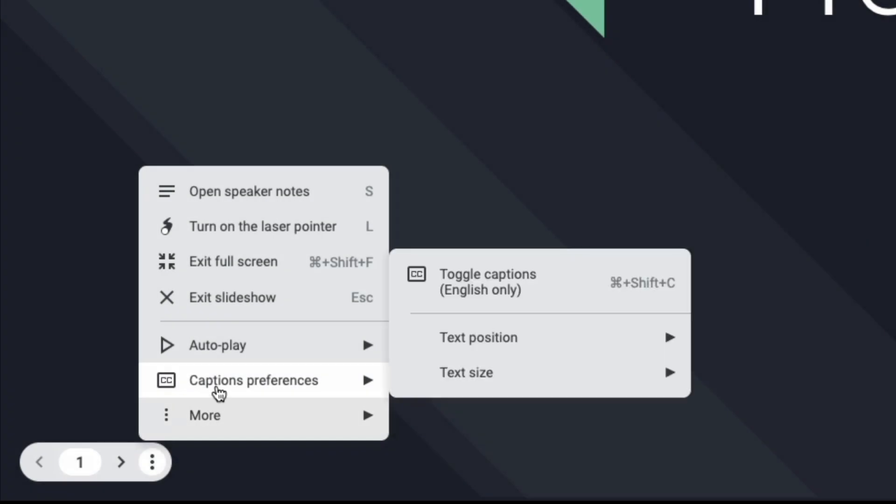Click on captions preferences then click on toggle captions. At this time it's only available in English.